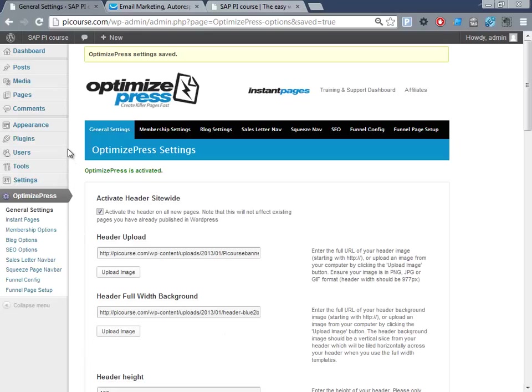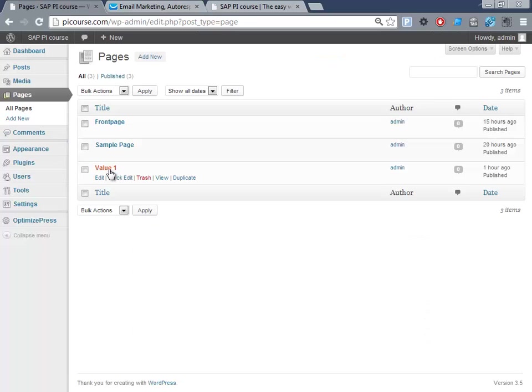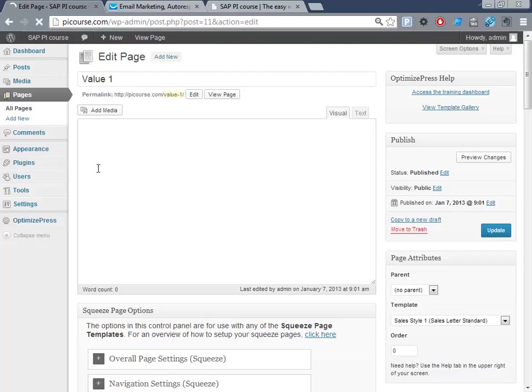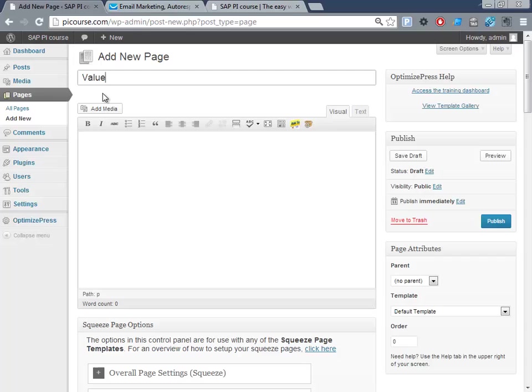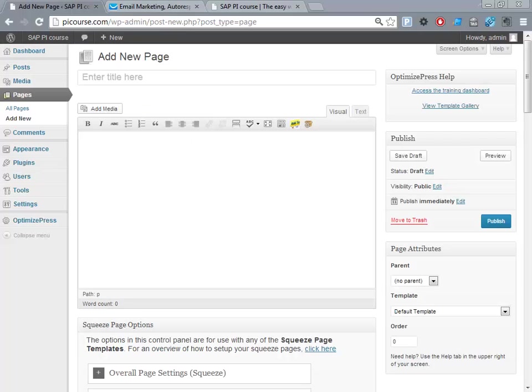Let's get started. Here we have OptimizePress and we want to create the value videos first. I've created one here and let's just delete this one and create a new one. So we click value one and let's give it the title.